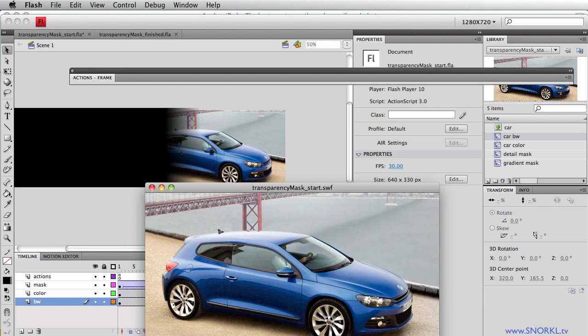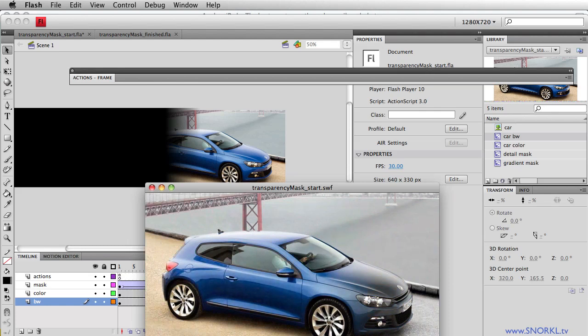Now I was going to stop the tutorial right here. I was going to say this effect is awesome and it's all people need to know. But you know what? We don't do things like that here.